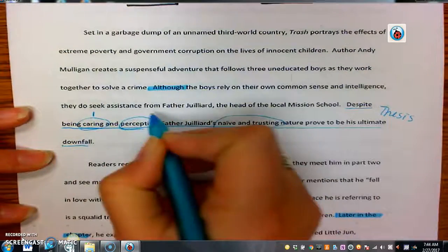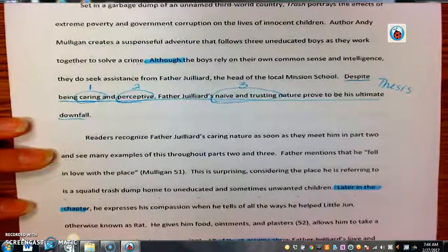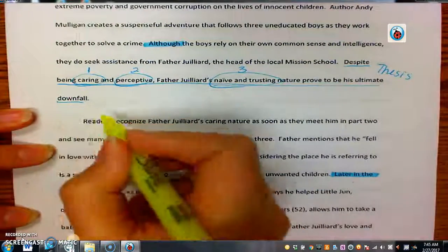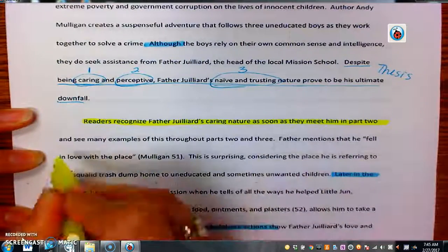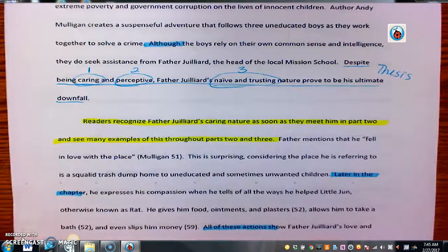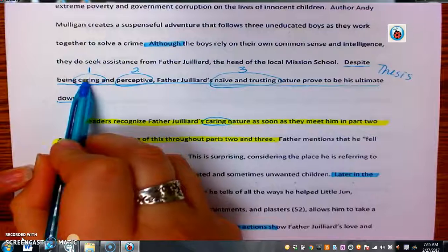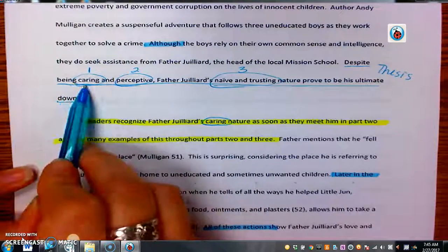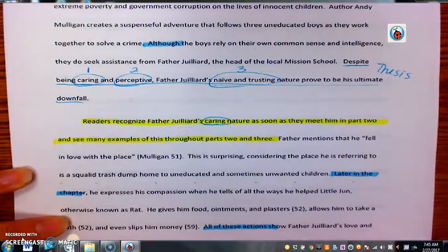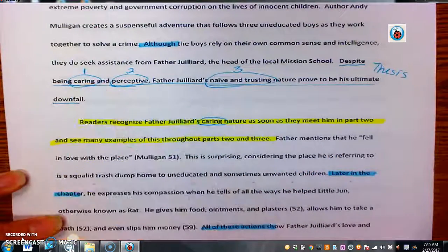This will be body paragraph one, body paragraph two, and then body paragraph three. If we look at body paragraph one and look at our topic sentence, it says readers recognize Father Juilliard's caring nature as soon as they meet him in part two and see many examples of this throughout parts two and three. You'll notice we mentioned that word 'caring' again, which parallels the fact that we said in our thesis that that was the first thing we were going to be talking about. That connects this paragraph with our thesis statement, which is ultimately what we want.